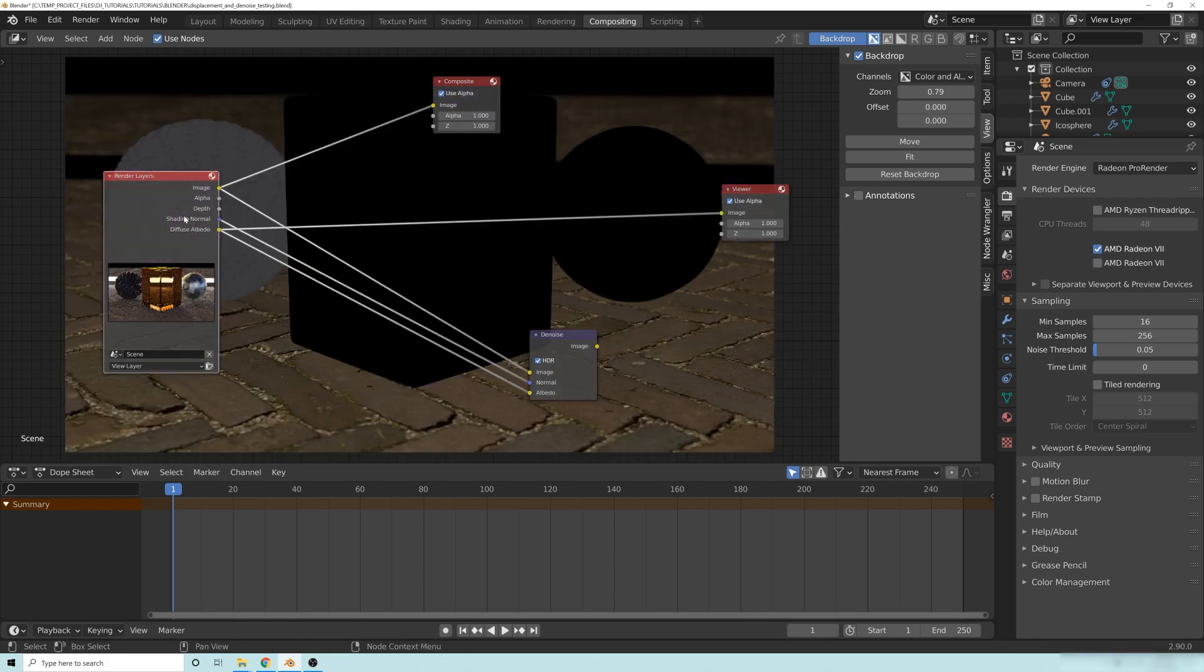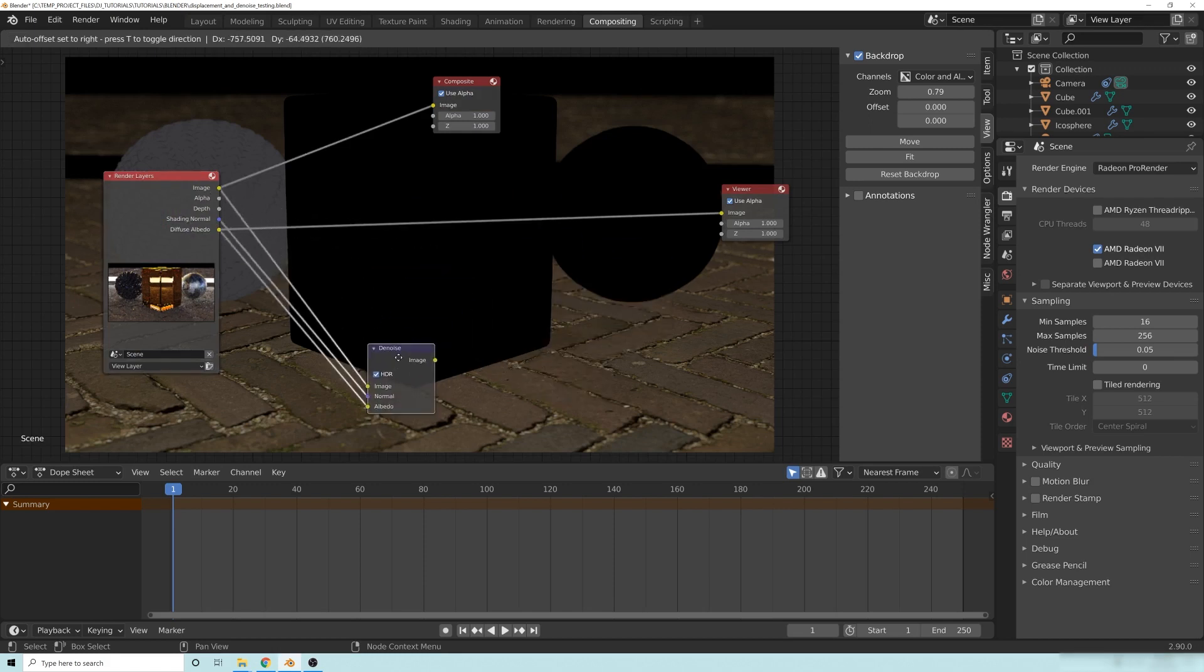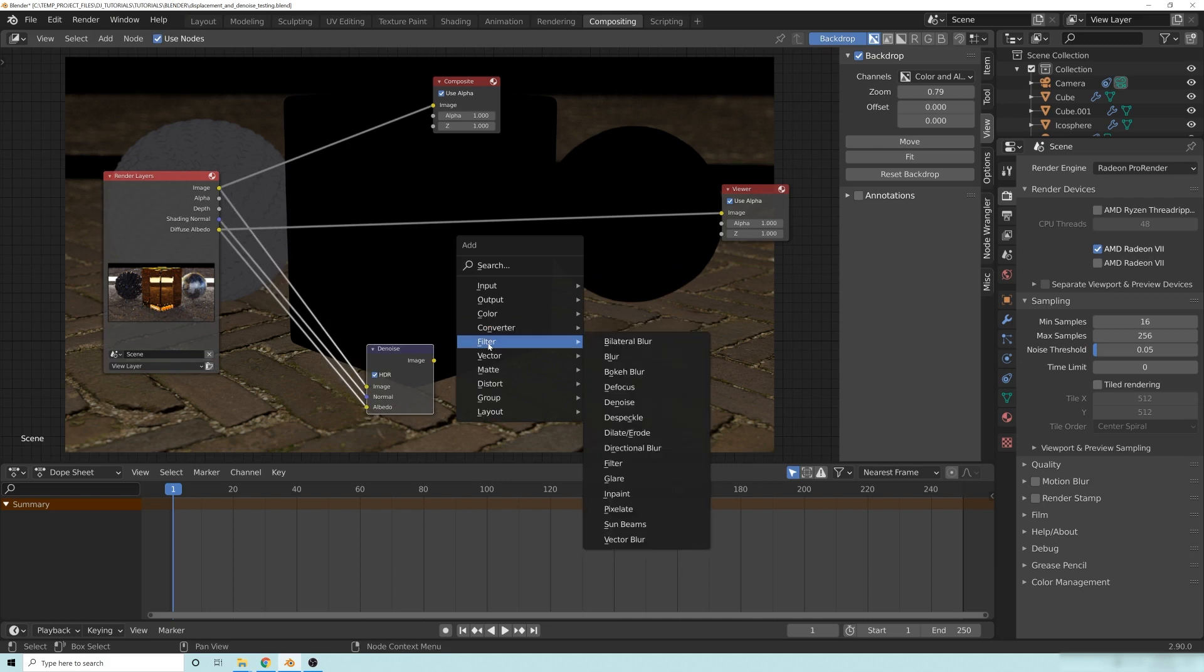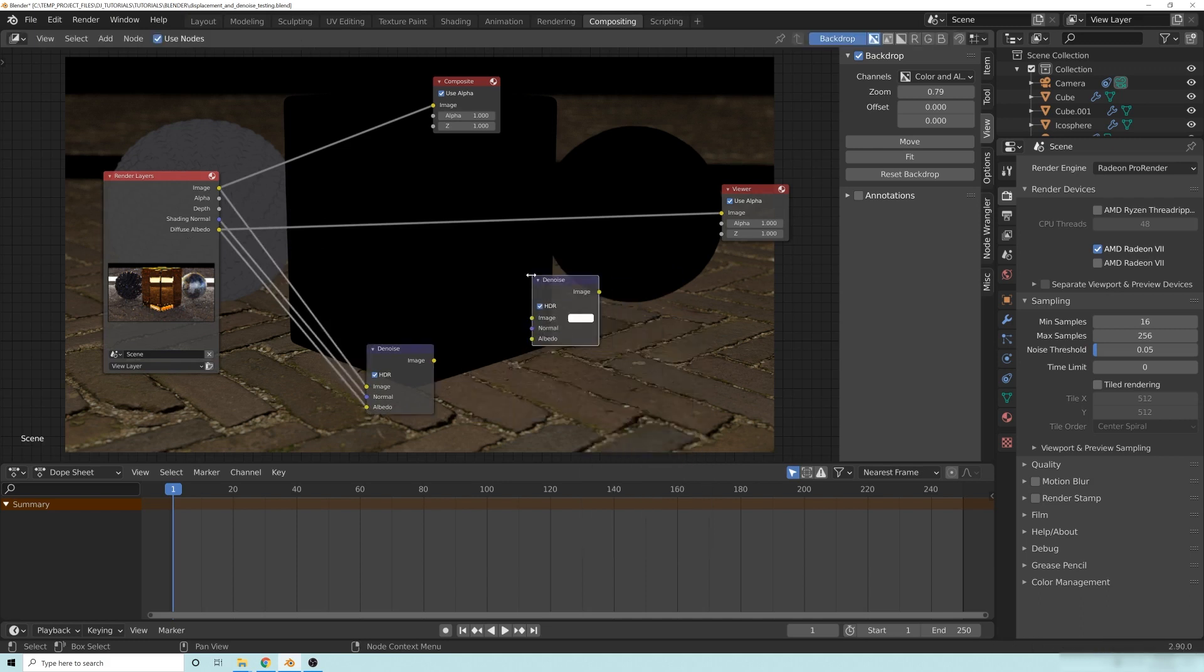So the shading normal, diffuse albedo, and image all together, if you pull up a denoise, so just hit shift A here, and go to filter, denoise. Okay? So it's right there. You plug these right into this one here.